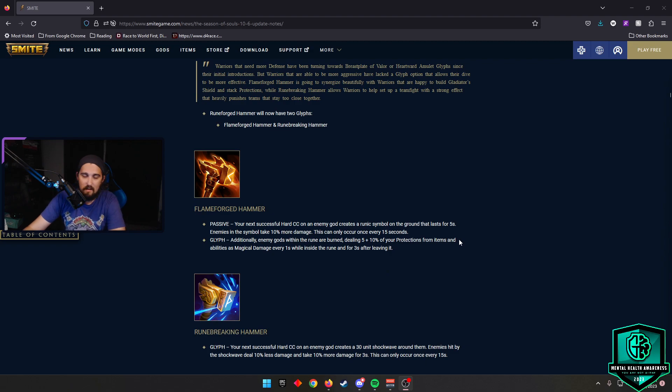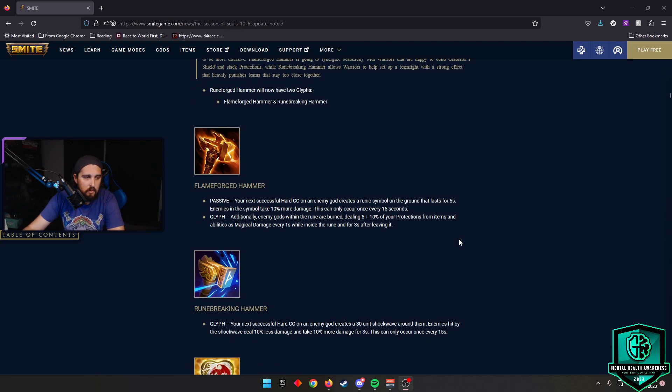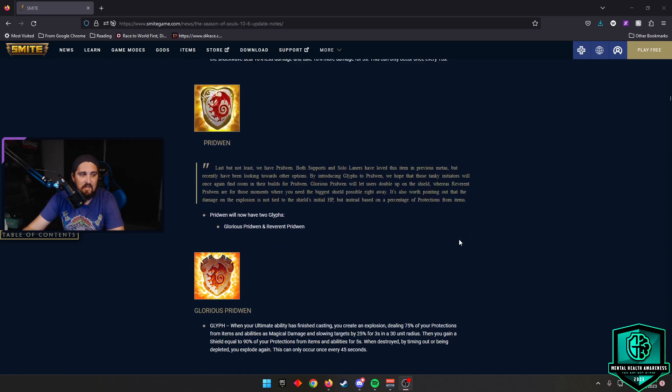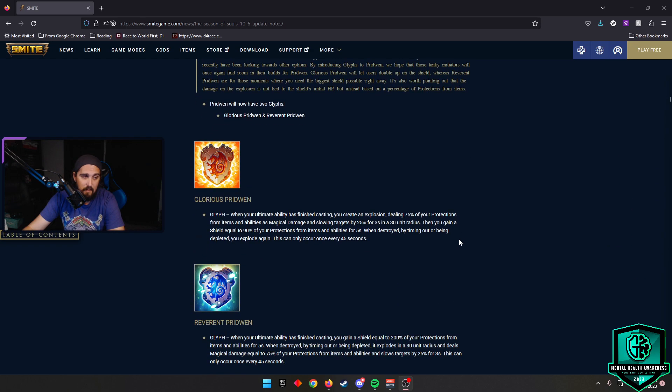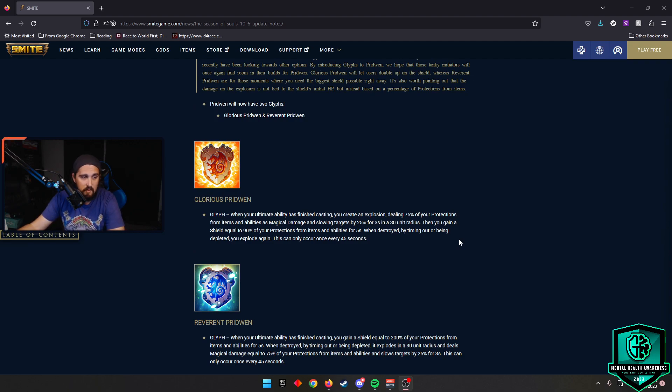I think the problem is you have to decide which glyph item you want as a tank. And these four all have viability to some respect of why you'd really want to build them. But oh wait, there's two more. And the next two are for Prydwen. Basically, you have Glorious Prydwen. This is going to basically give you two procs of Prydwen.